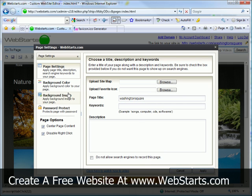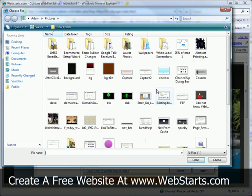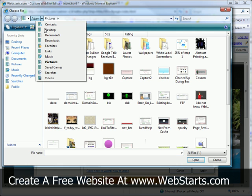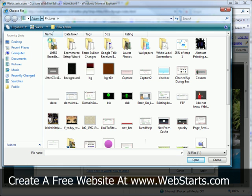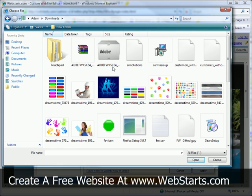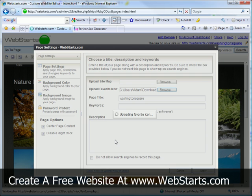And then finally, I'll click here where it says upload favorite icon, and click browse. And here I'm going to locate that icon that I created at favicon.cc, and I'm going to upload that.